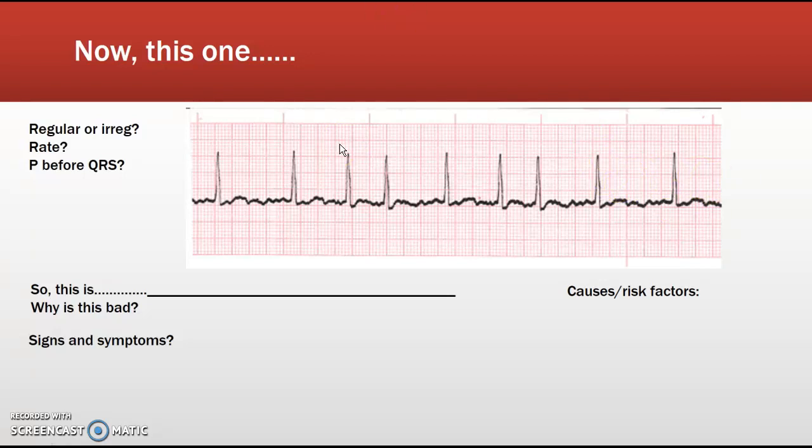Atrial fib with a rate greater than 100 is called uncontrolled atrial fib. Think about Virchow's triad — stasis of blood contributes to clot formation, so there's potential development of a clot in the atria. If the patient converts back to a normal rhythm, it is possible that clot could embolize to the brain causing a CVA. Atrial fibrillation is usually a symptom of a much larger problem with the heart, usually relating to irritability of the heart muscle.